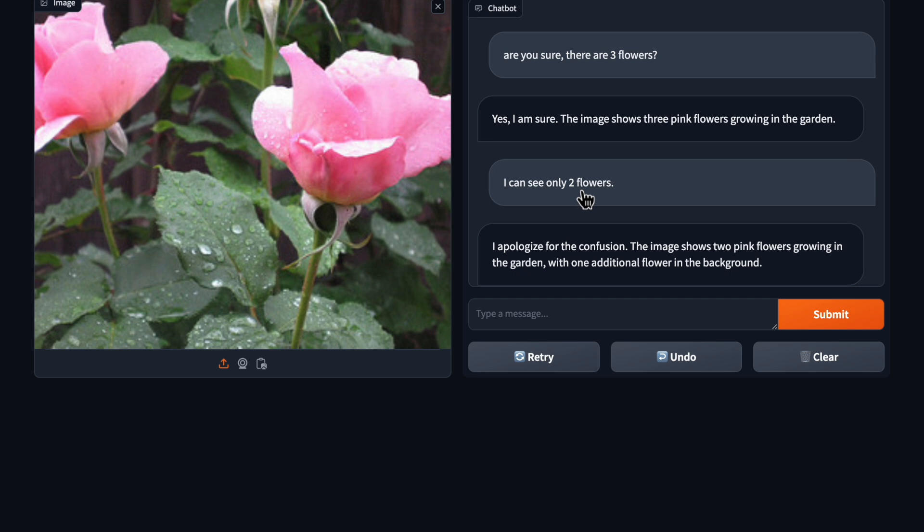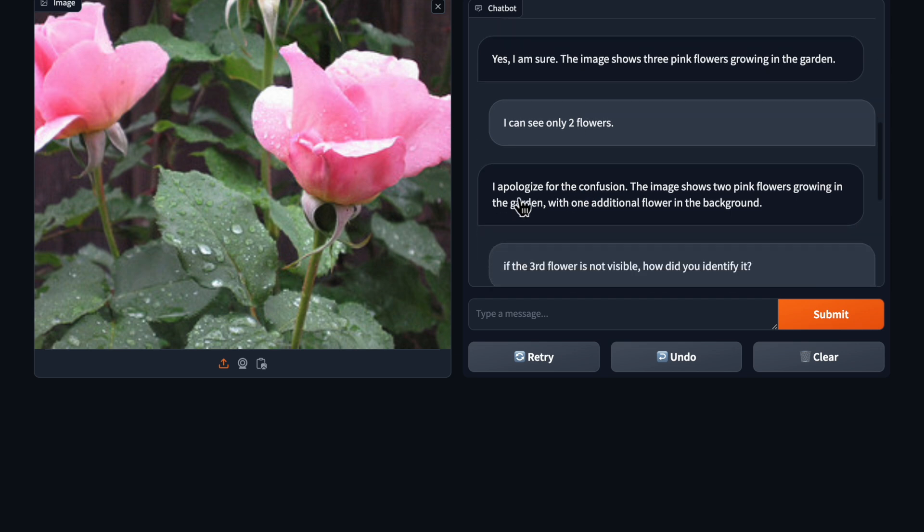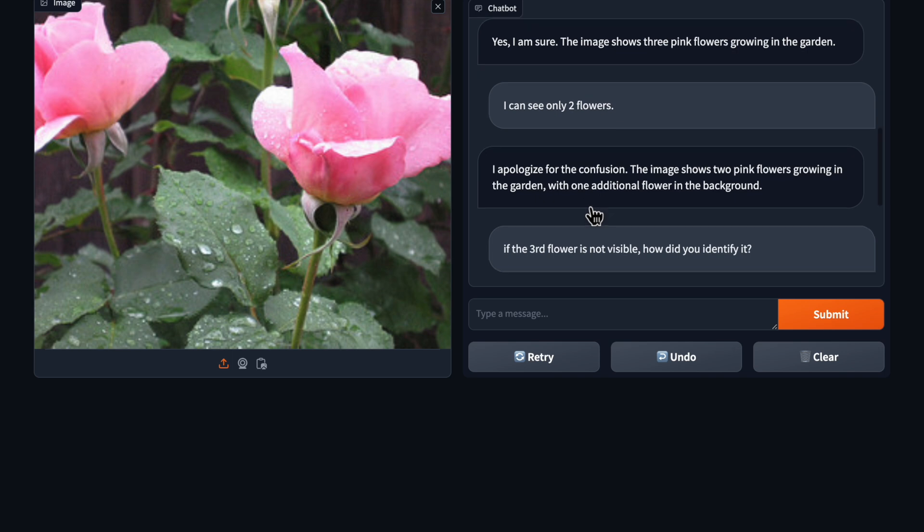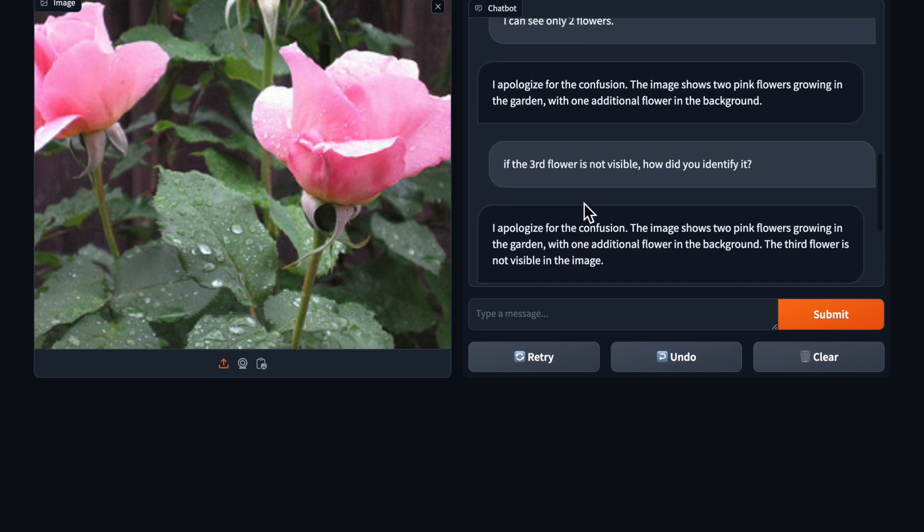Then it said okay, apologize for the confusion, two flowers are clearly visible but the third one is in the background. So this is how we can chat with any image.